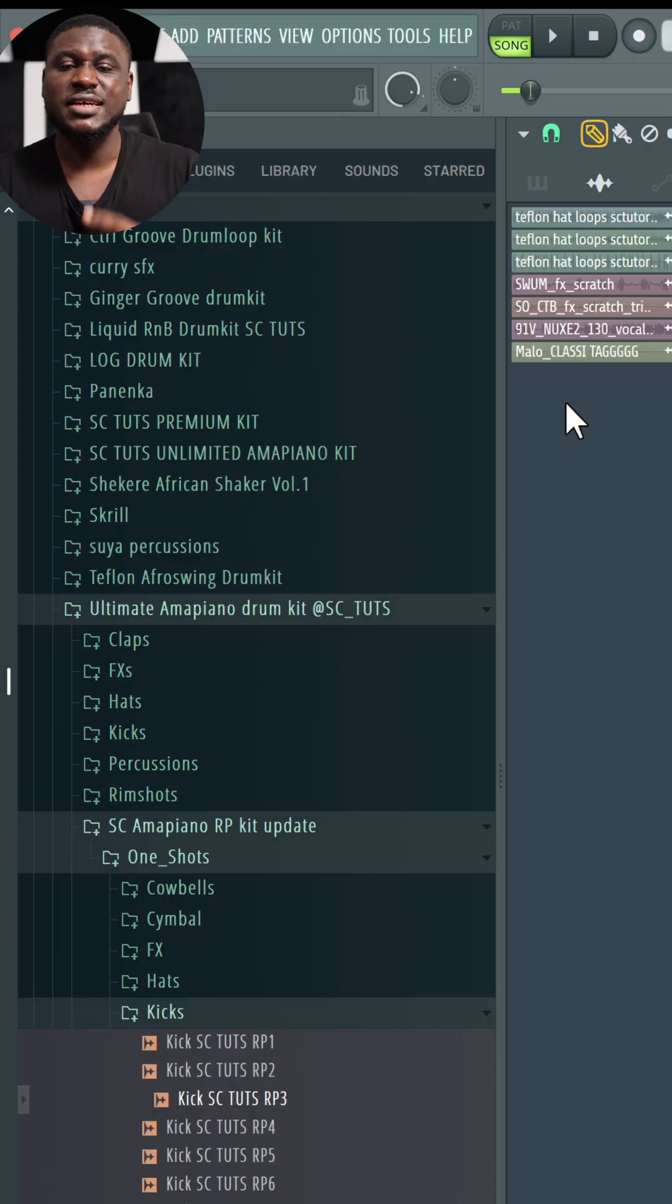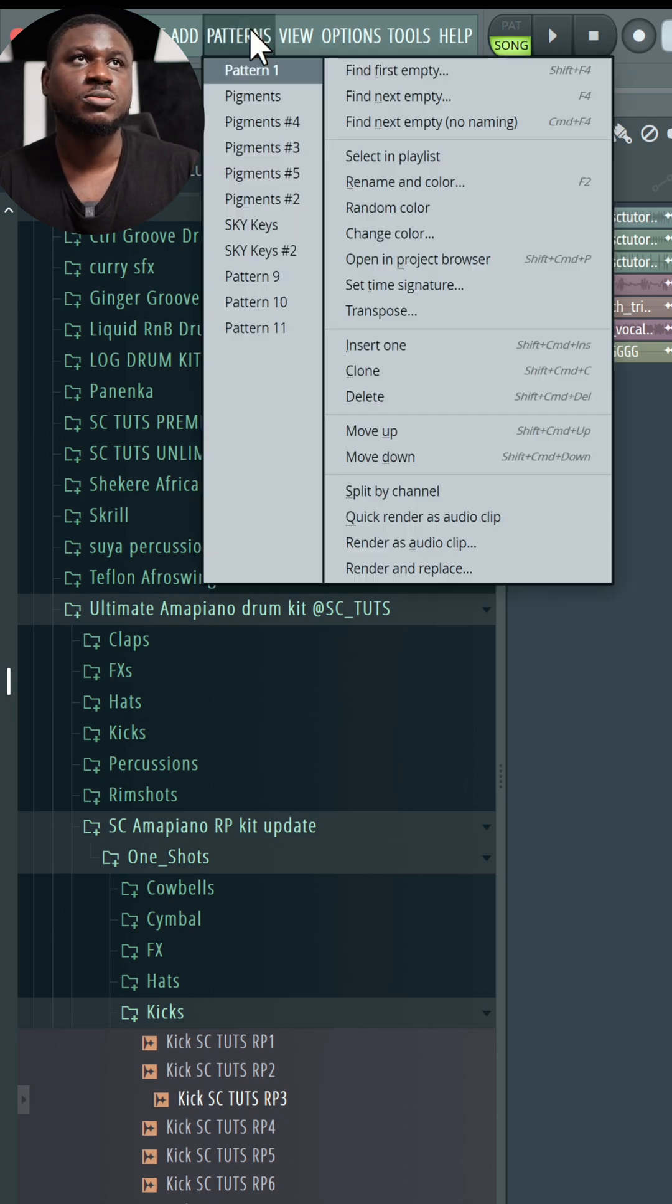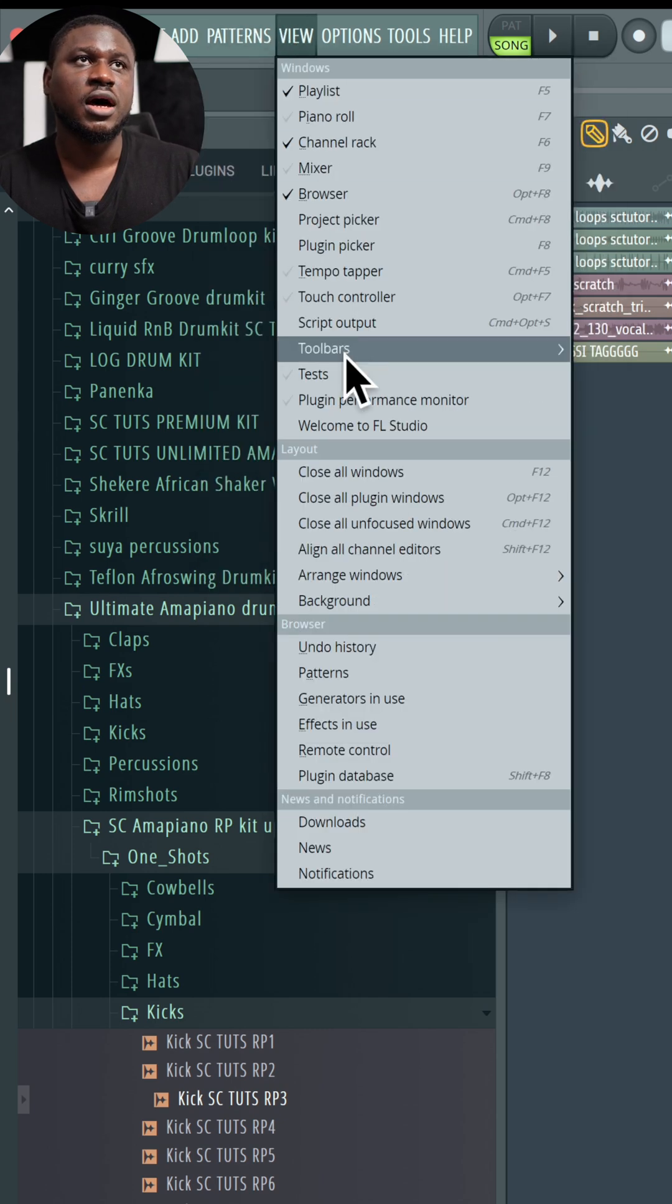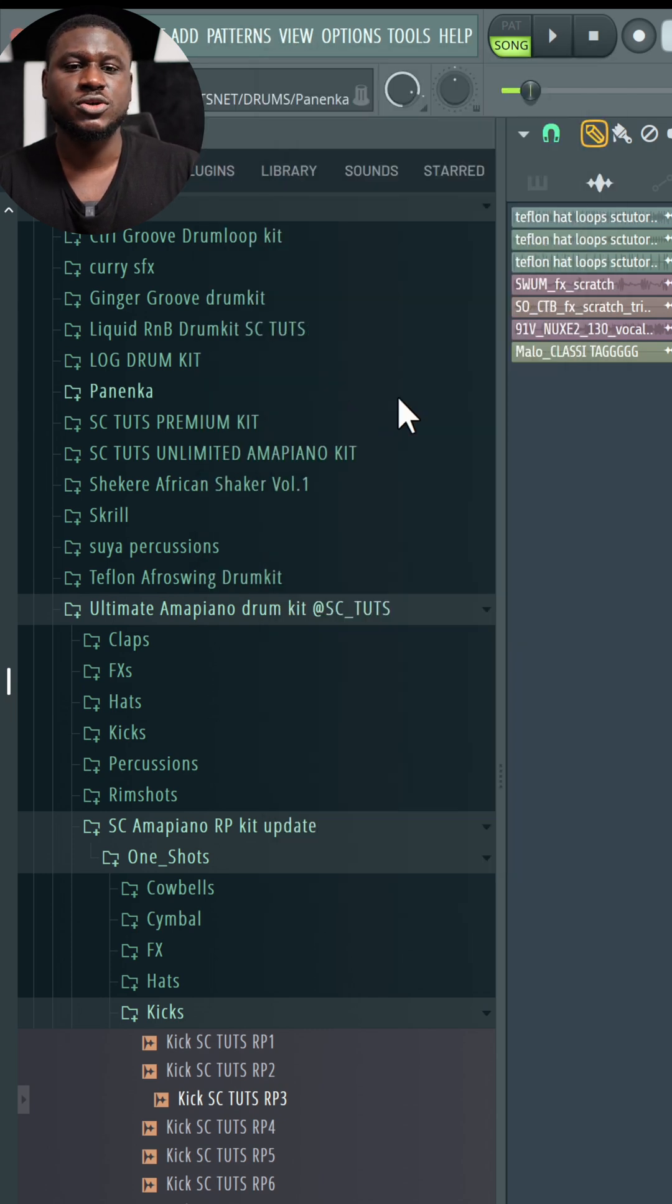The first thing you do is check the plugins that are eating up the most CPU power. So you come right here, come to View, and then come to Plugin Performance Monitor.